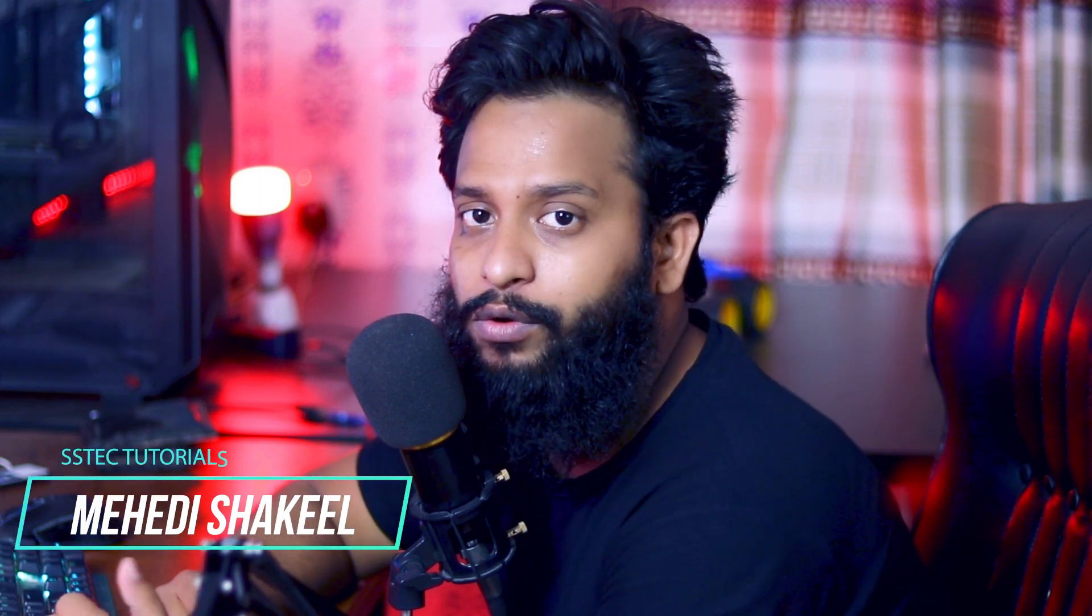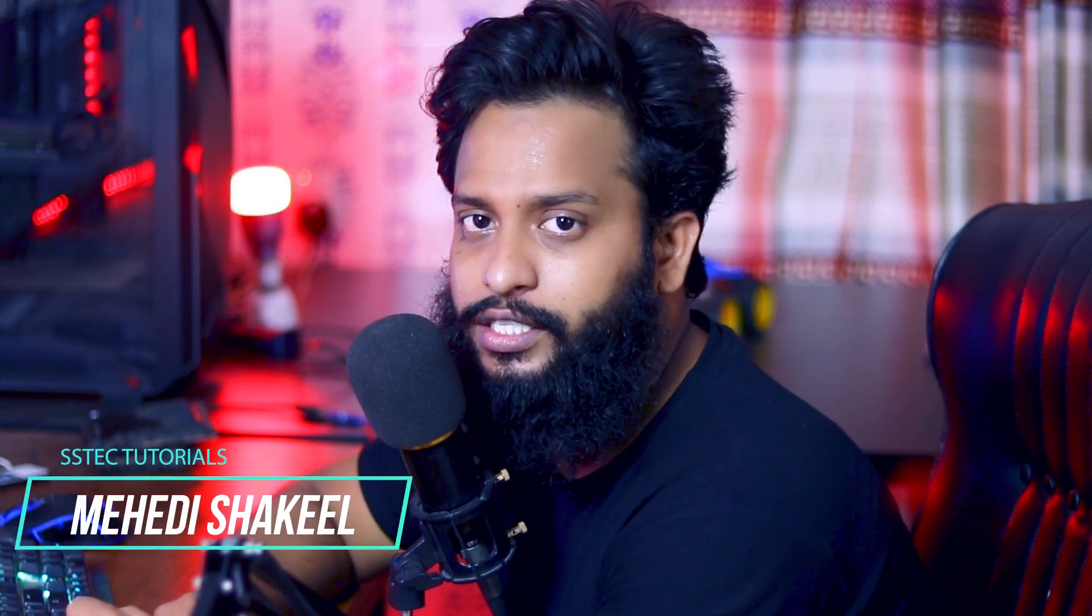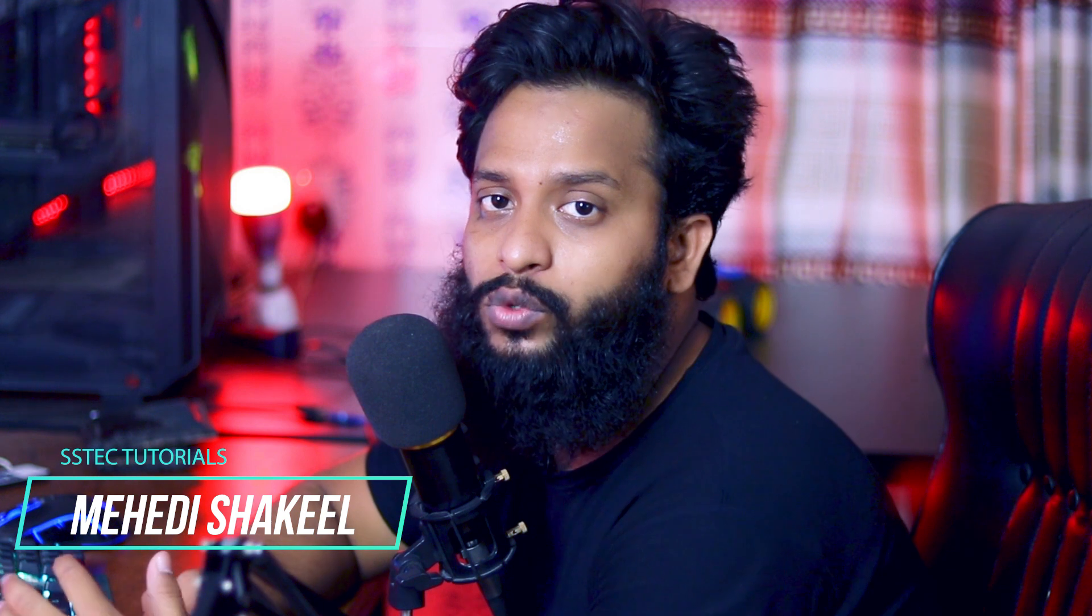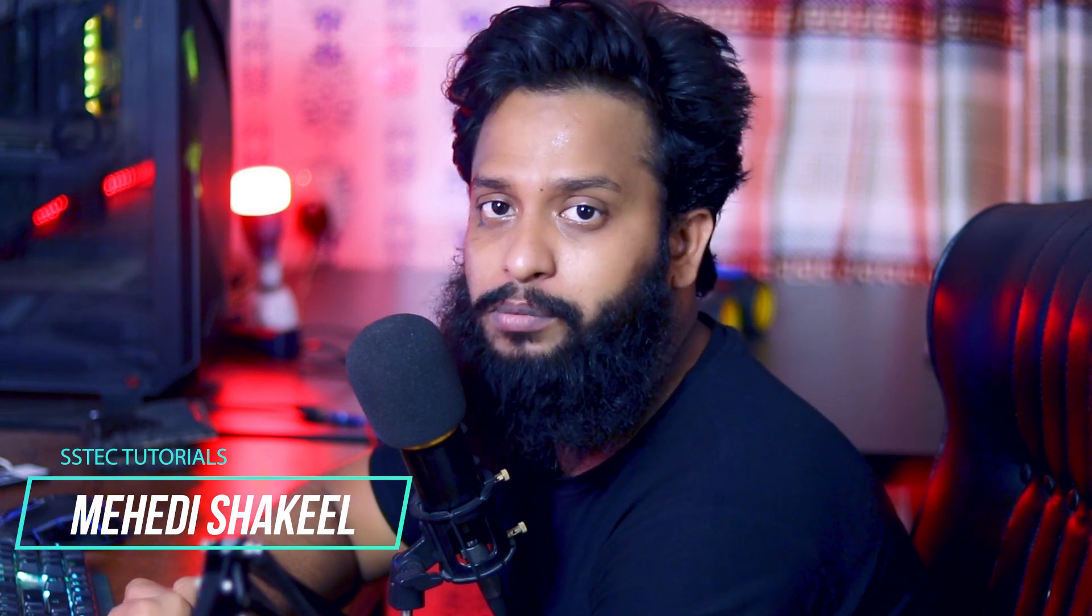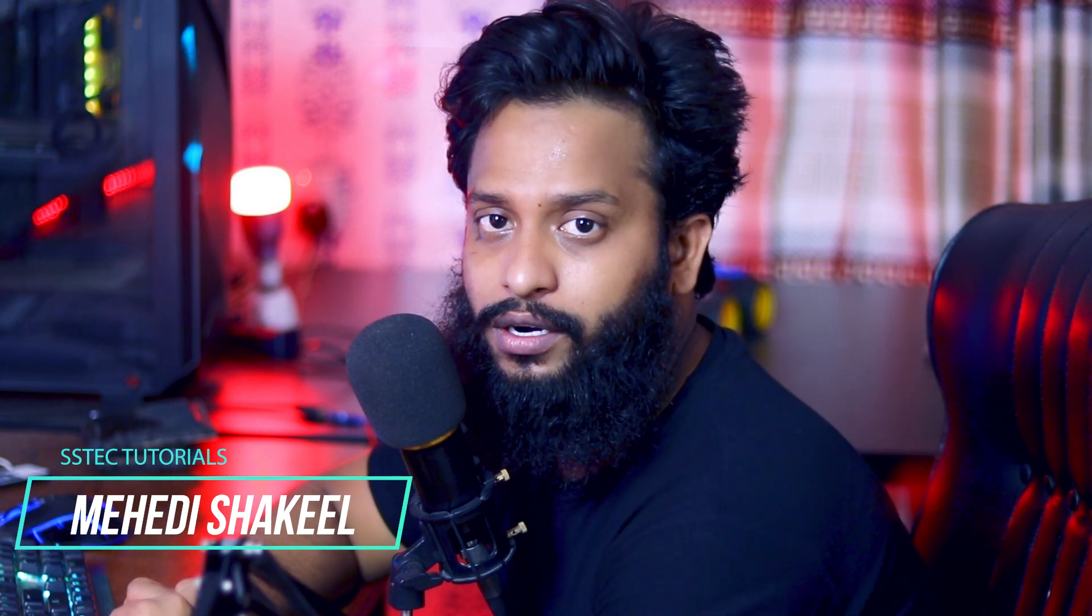What's going on guys, this is me Mehdi Shakil and you are watching SSTech Tutorial. So guys today in this video I am going to show you how you can easily install WordPress website on your Kali Linux machine using a single command.